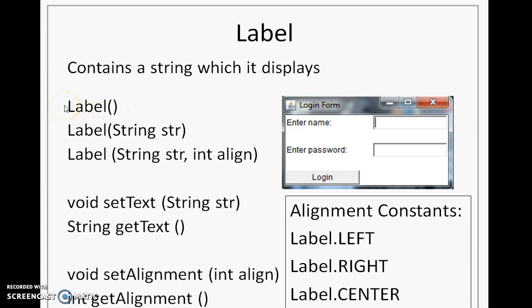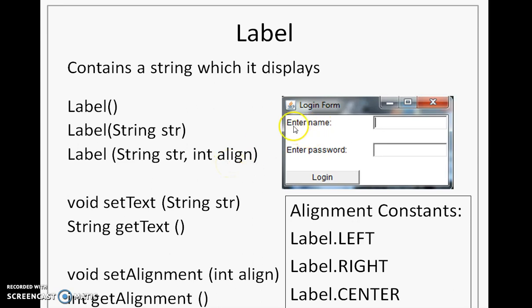We will see some of the constructors for Label. There is a default constructor, a constructor which takes a string as a parameter — the string passed will be displayed as a label — and a third constructor where you pass a string along with an alignment. By default, the label text is aligned on the left. To change it, use the third constructor. The alignment options are Left, Right, or Center, defined as static constants in the Label class, used as Label.LEFT and so on.